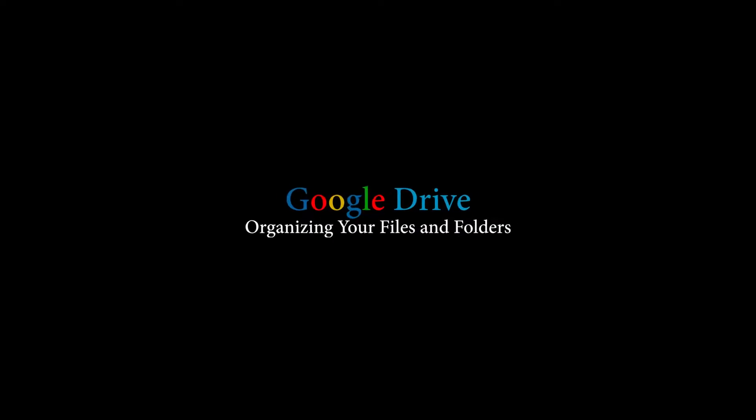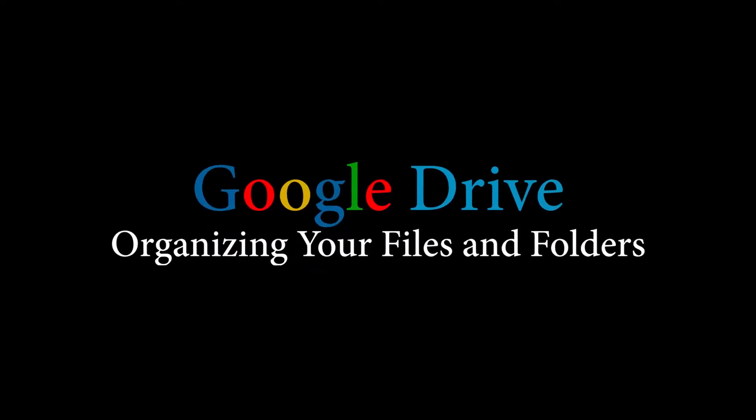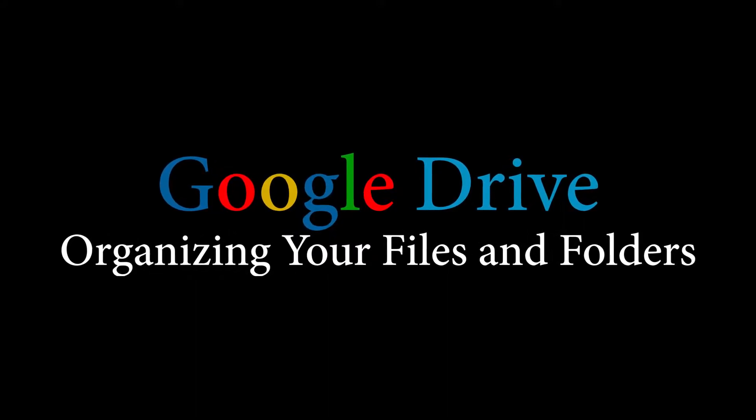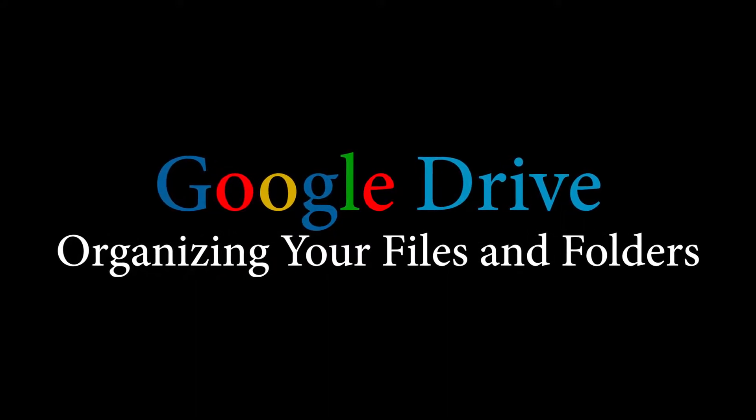Hello everyone, and welcome. In this video, we're going to be talking about Google Drive and organizing your files and folders in your Google Drive.